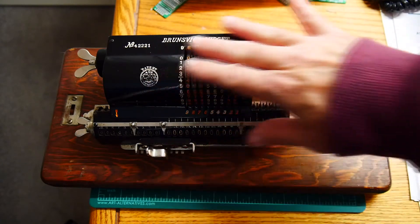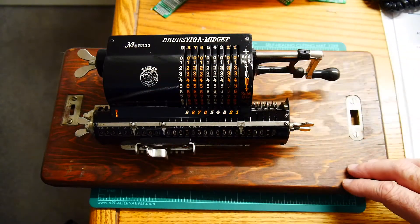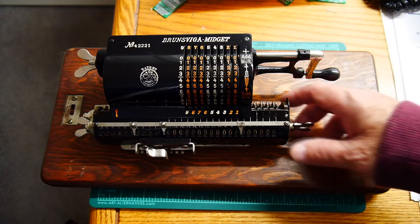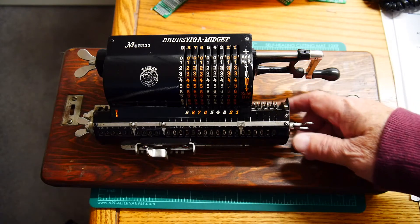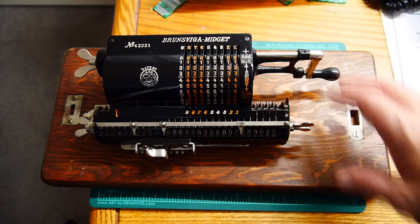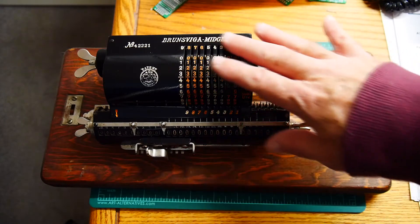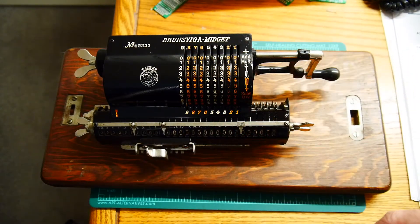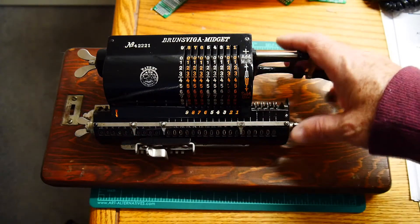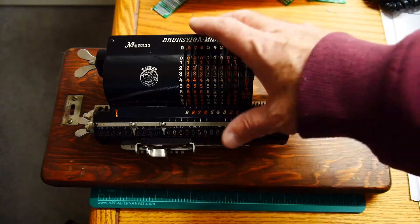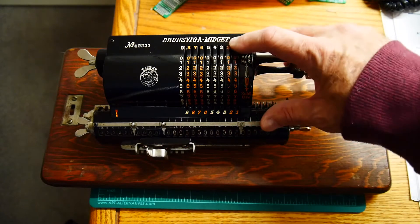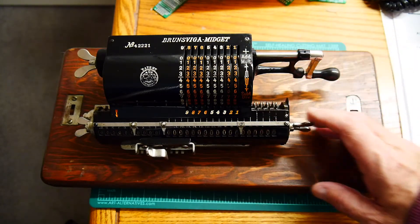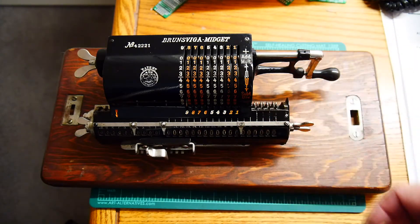There's a whole bunch of these. These are called pinwheel calculators. This one was made by Burns Vega. This is a small little one. They're usually bigger than this. This is kind of a small version, so it says midget. So it was a nice tiny one.